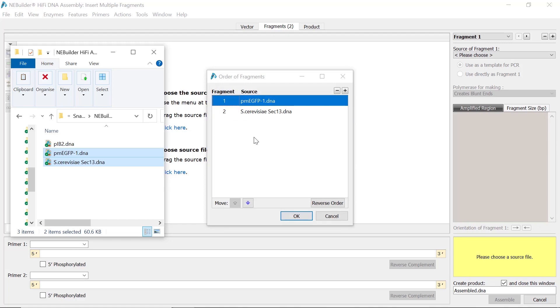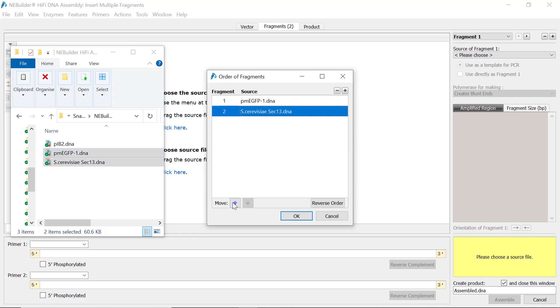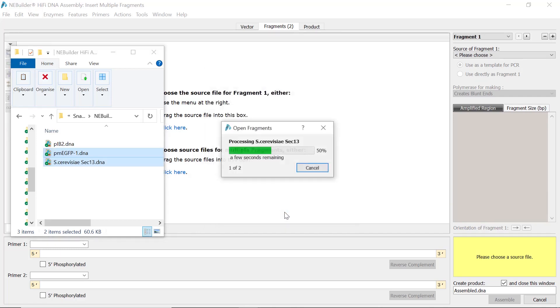When more than one fragment files are loaded, SnapGene will ask you what order they should go in. To adjust the order, you can simply use the up and down arrows.